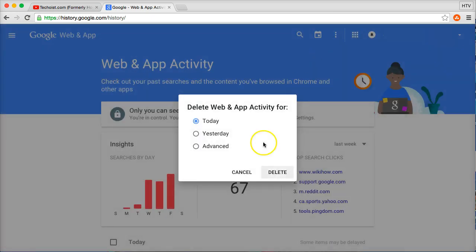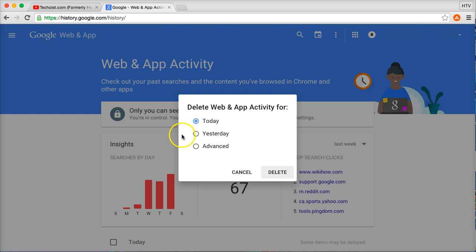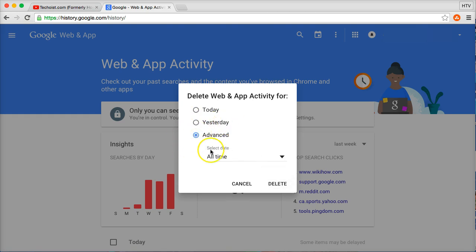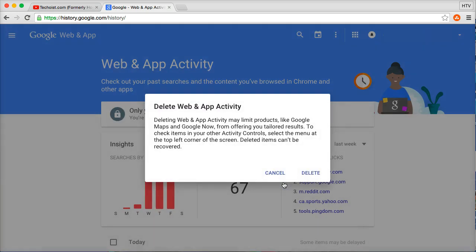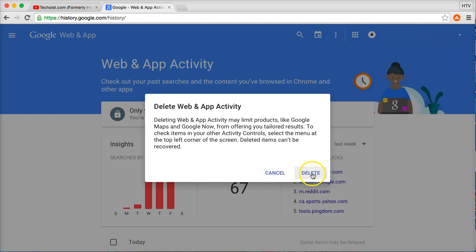Click on delete options if you want to delete everything. It gives you a couple options here. You can delete your search history for just today, or yesterday. If you click on advanced you can actually delete it all time, and then click delete. This will pop up, and if you really want to delete your entire search history from all time, then you can just click delete there.